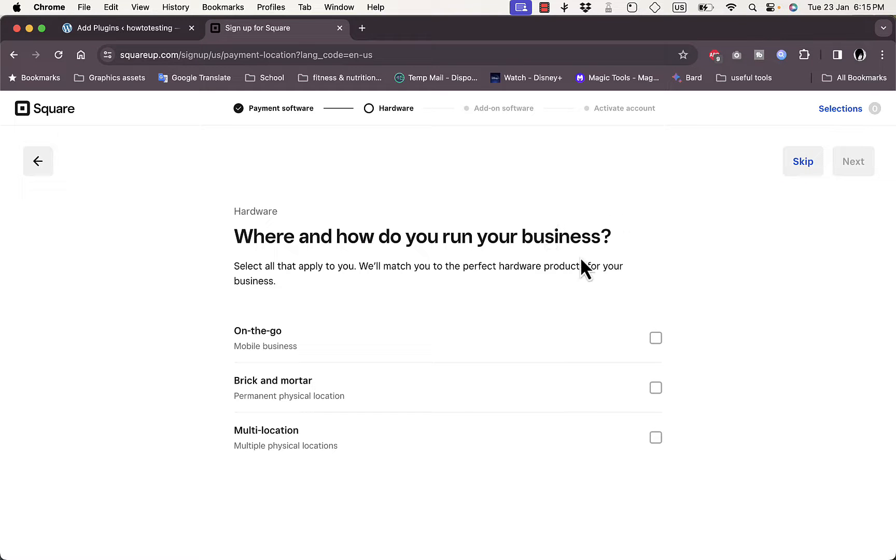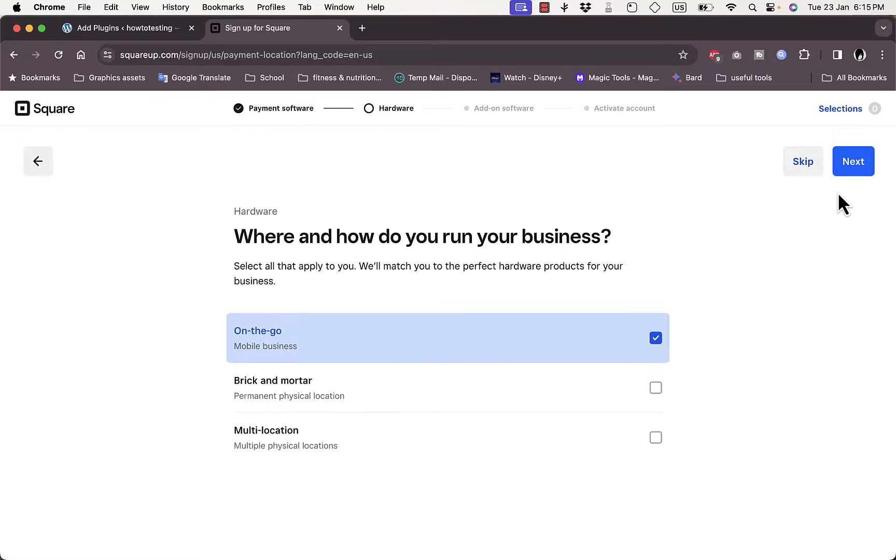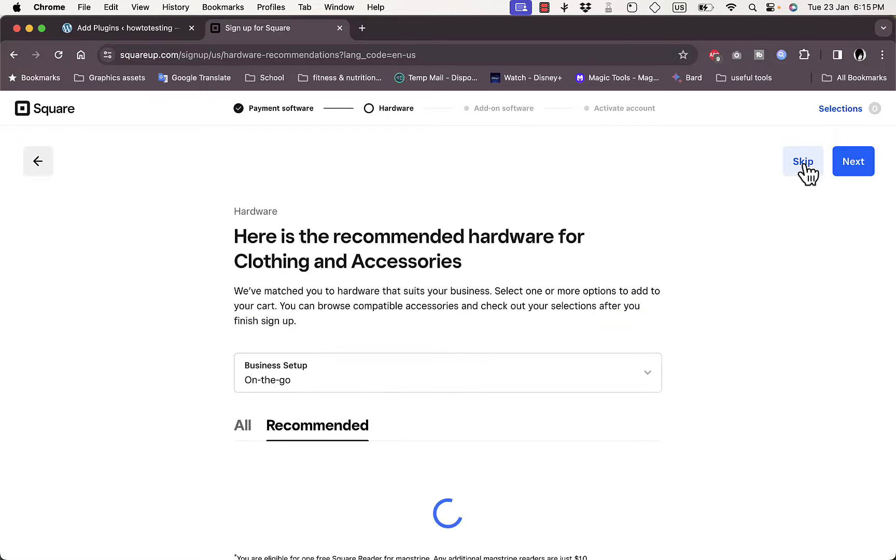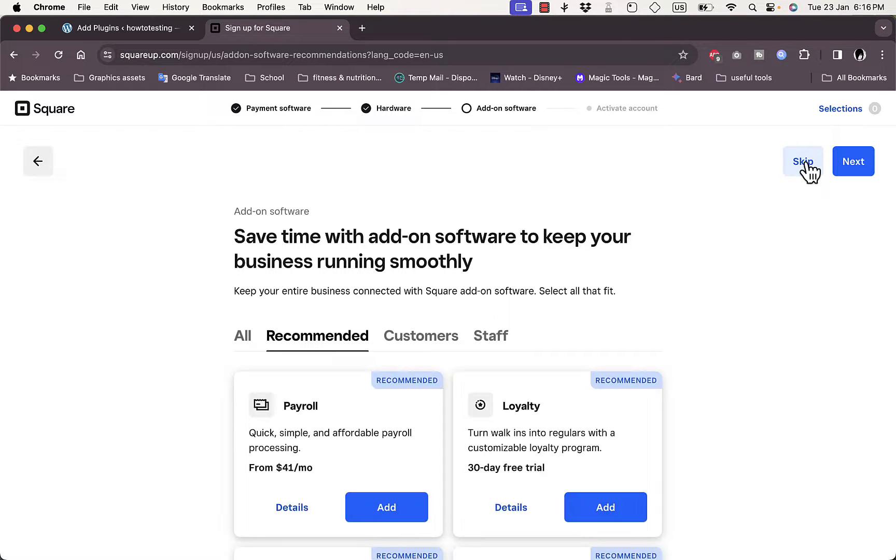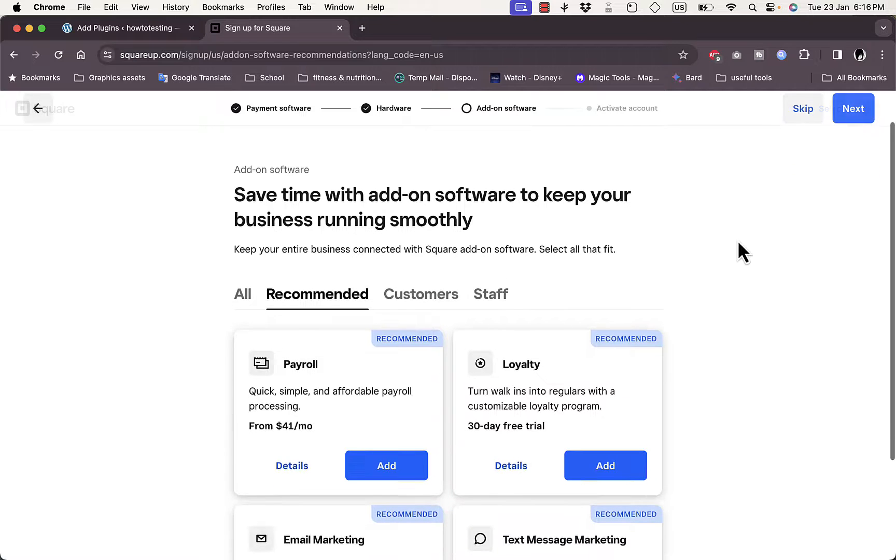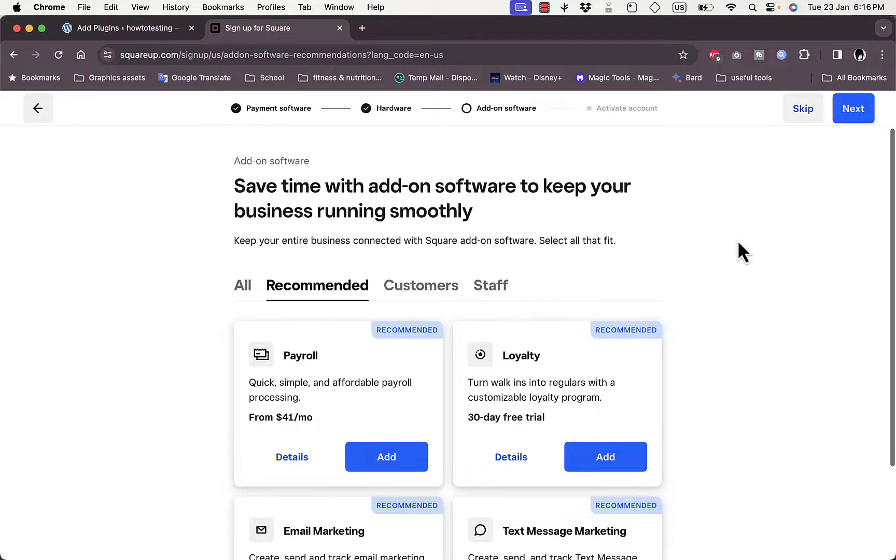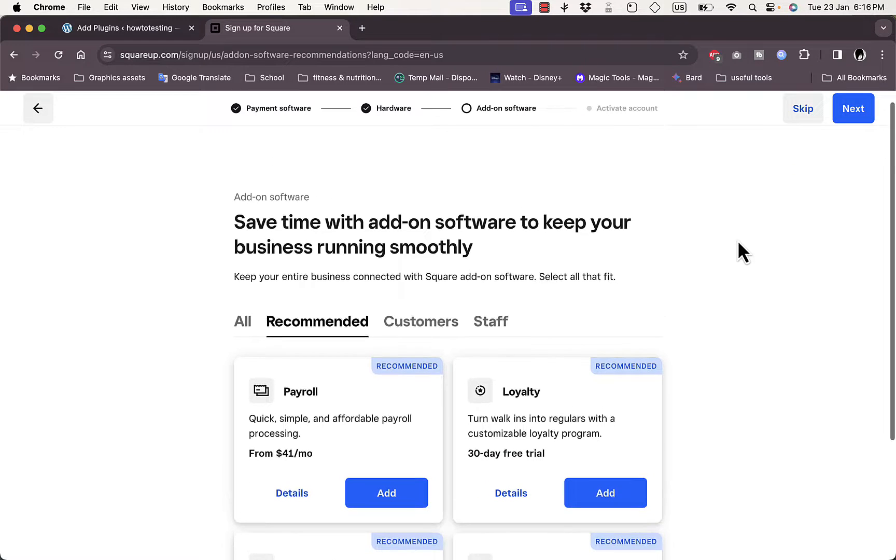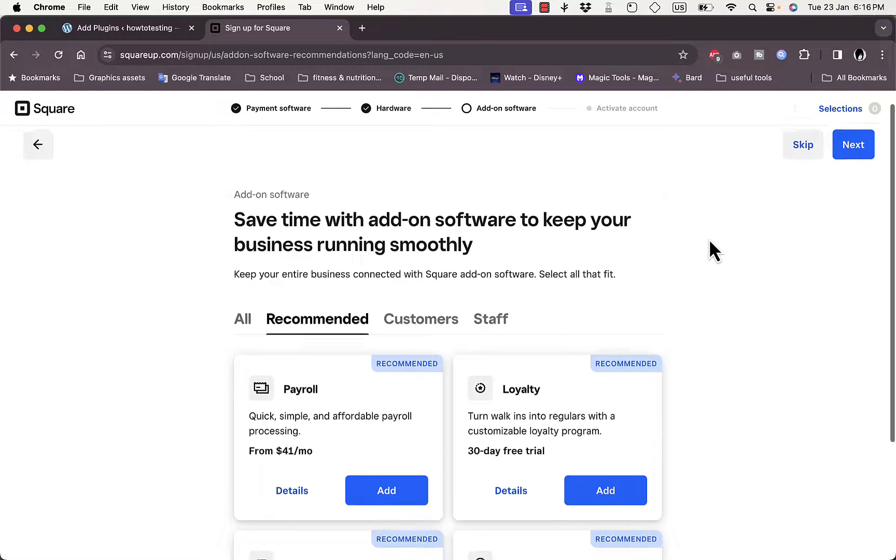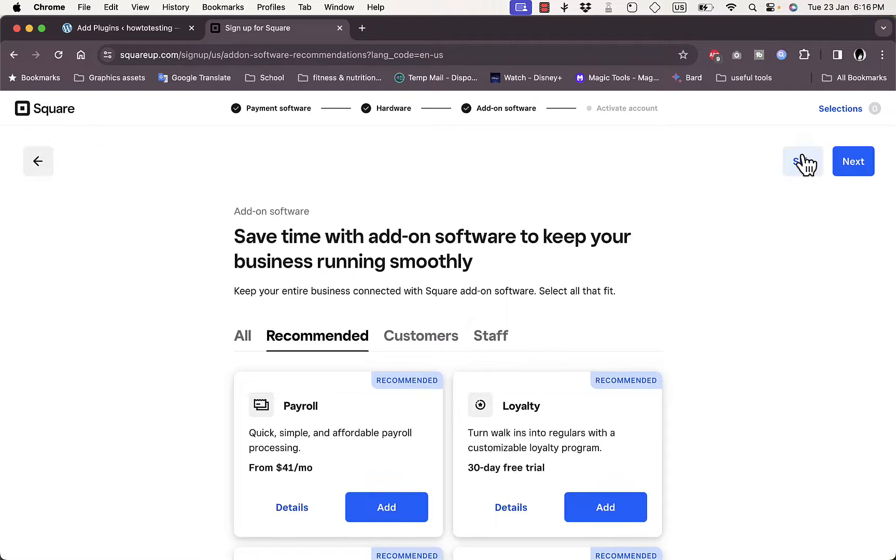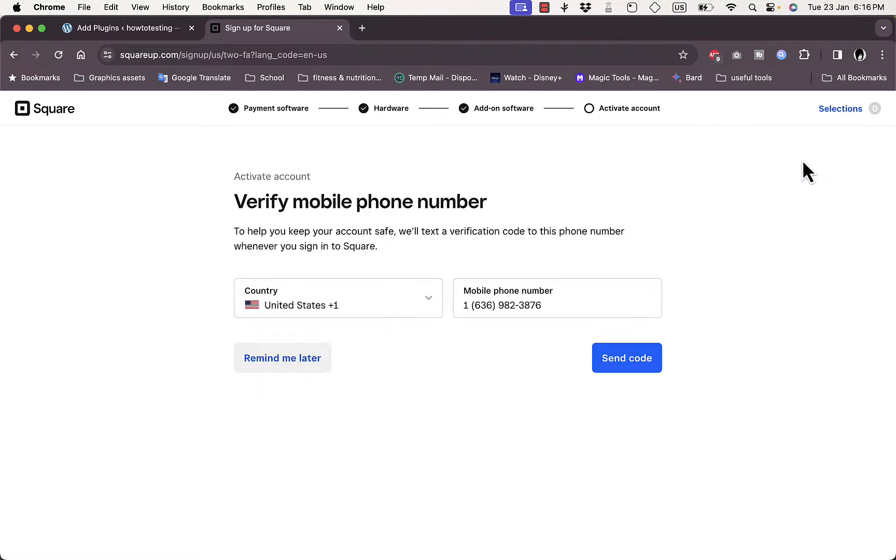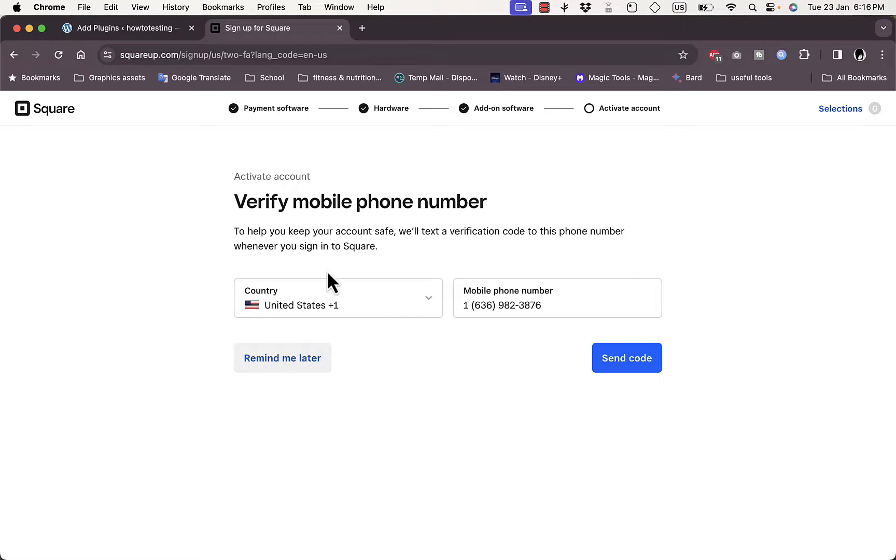They would recommend a software that you can use, so I'll skip this for now. It's asking if it's on the go, like a mobile business - skip. You can skip this step also. Now you can add on software to keep your business running smoothly, but I'll just skip it for now. Now you need to activate your account, so you need to verify your phone number. I'll just skip that - remind me later. Remind me next time.